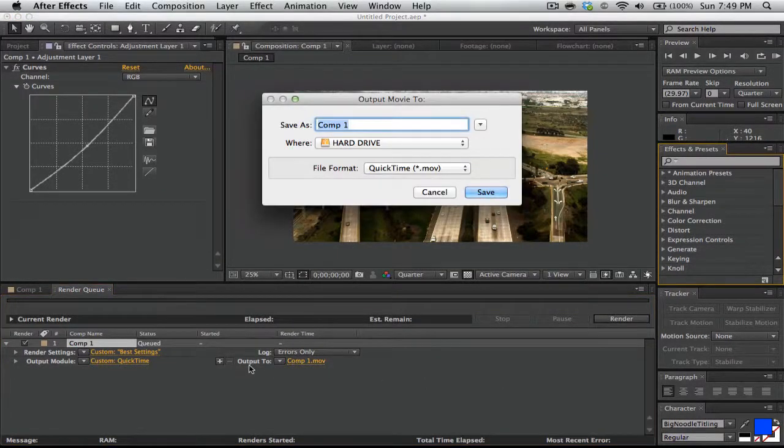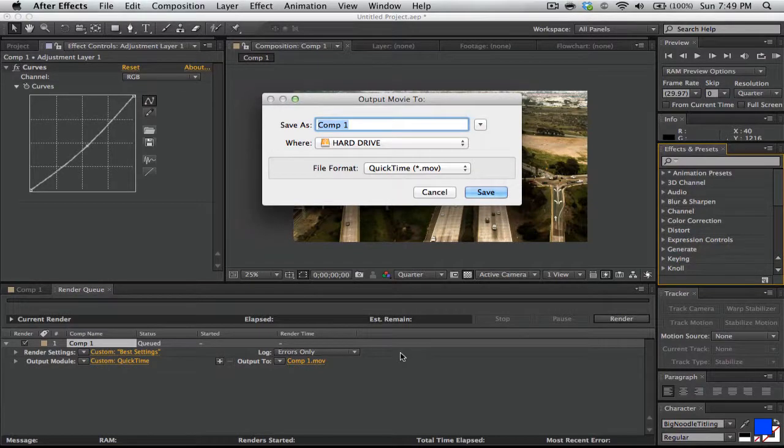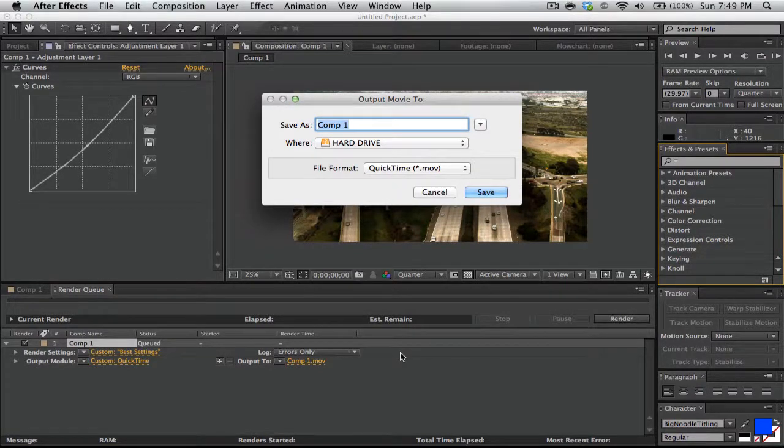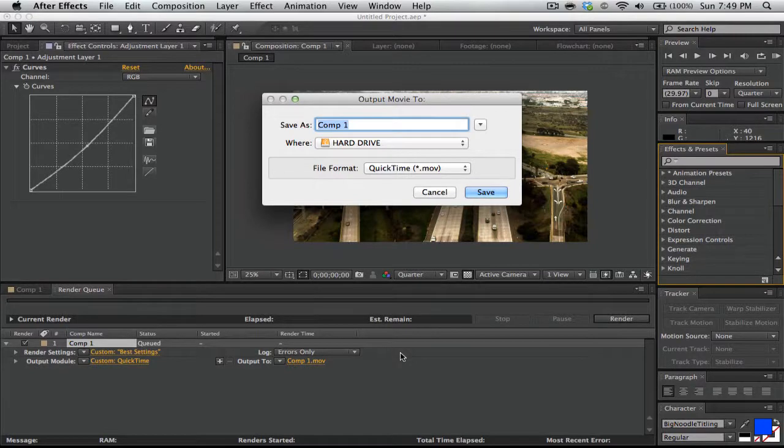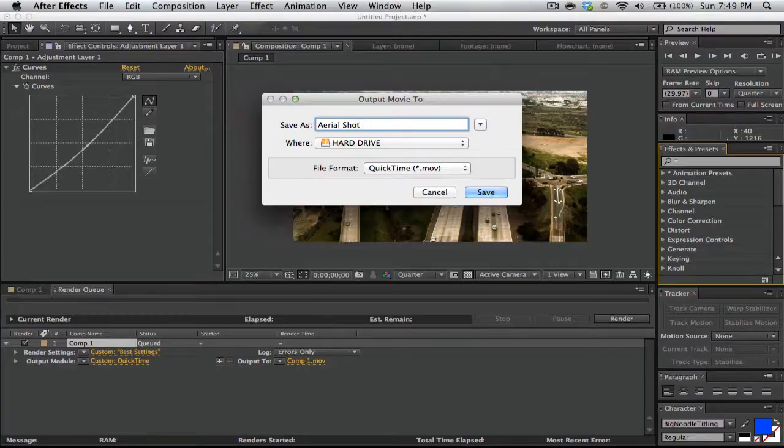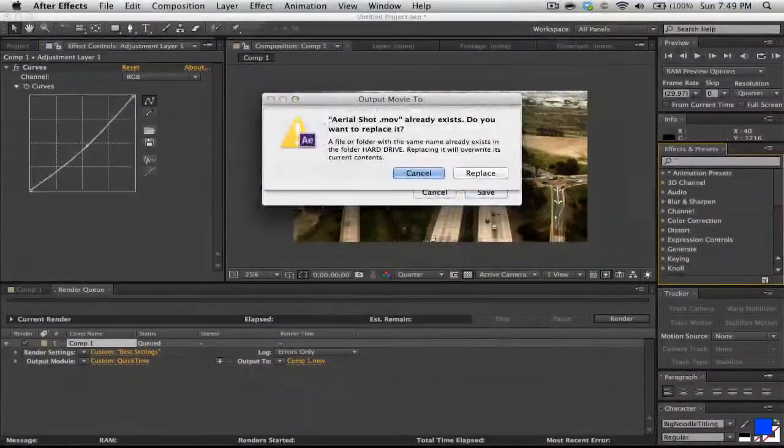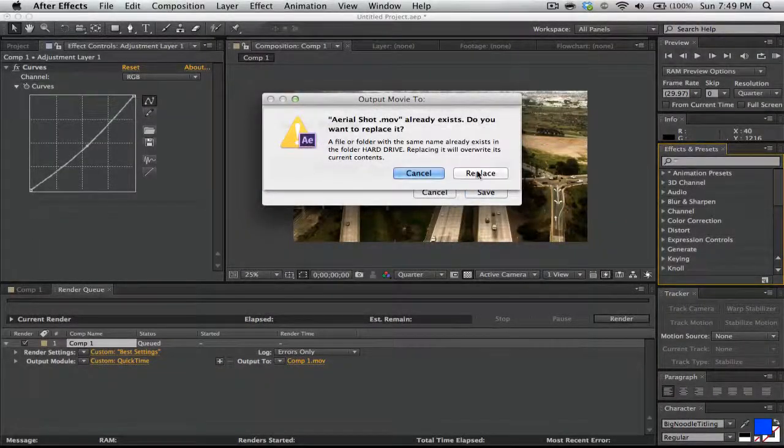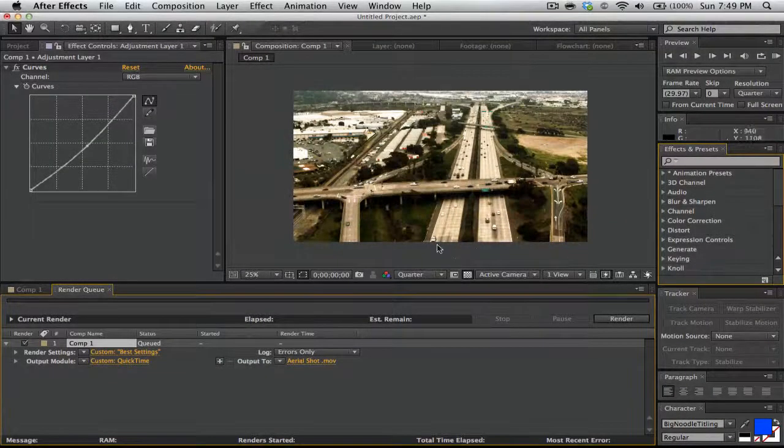After that, click Output To. This is where you can save it to a disk or a certain area that you want to save it to. Let me click aerial shop and click Save. I'll replace that.